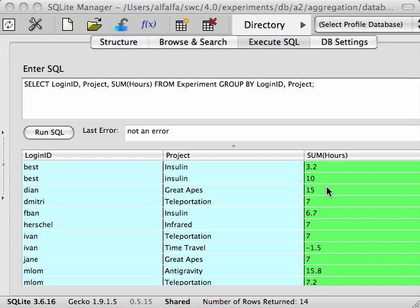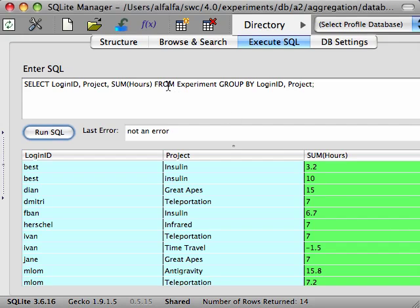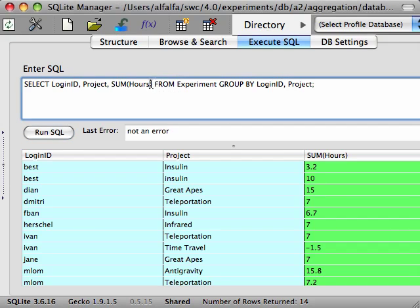The other aggregation functions, like MIN, MAX, COUNT, and so on, work in the same way. So for instance, to calculate how many experiments each scientist has done for each project, we could add the COUNT to our select clause.